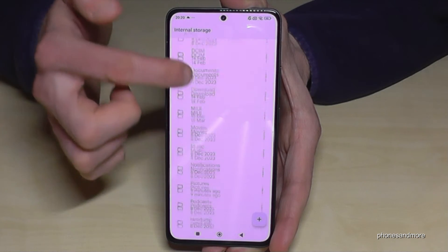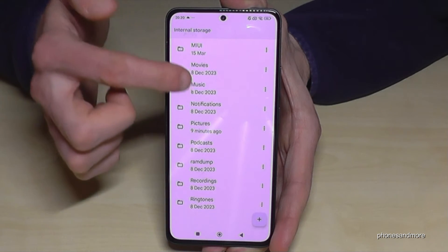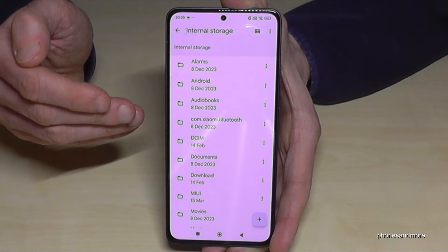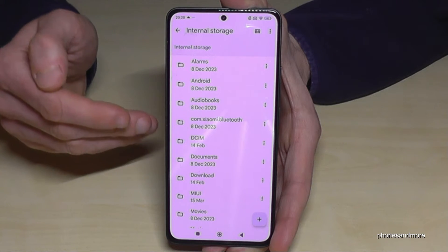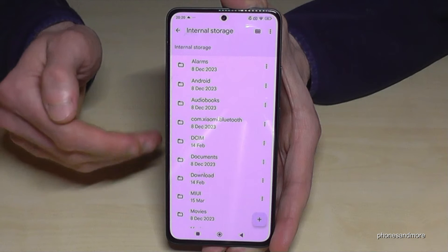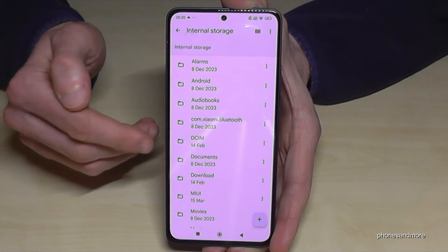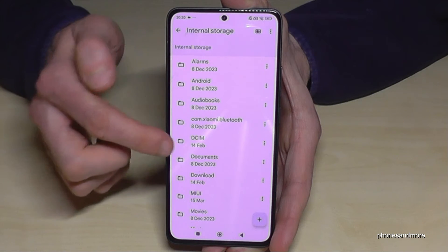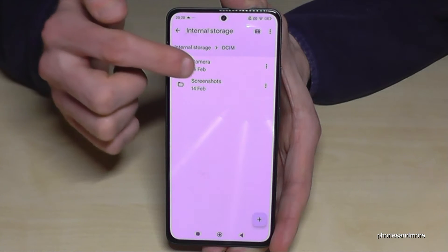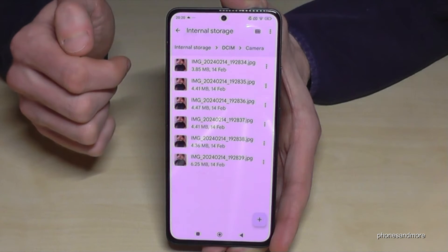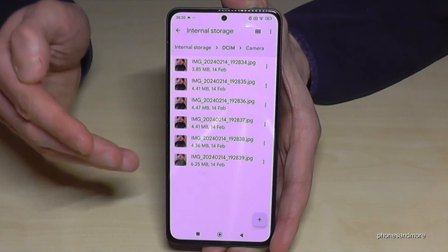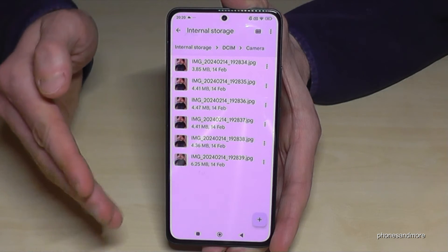Here we have all the folders which contain data you are able to transfer. I recommend starting with the photos and videos you have taken with your camera, because this kind of data takes a lot of storage. You will find them in the DCIM folder — check out the camera folder inside. Here they are — all your photos and videos taken with your camera.